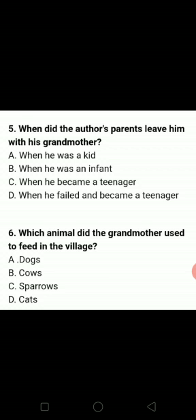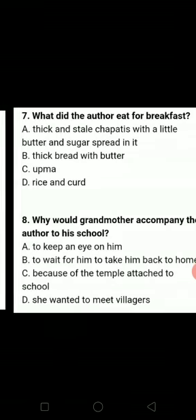Which animal did the grandmother used to feed in the village? Village mein kis ko wo feed kiya karti thi? Dogs. So A option is the correct one.